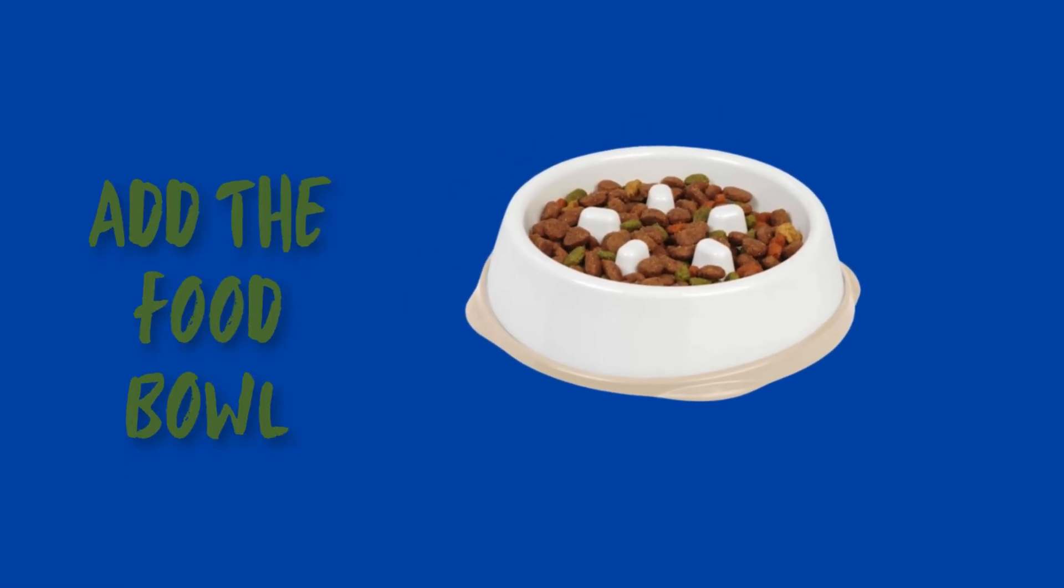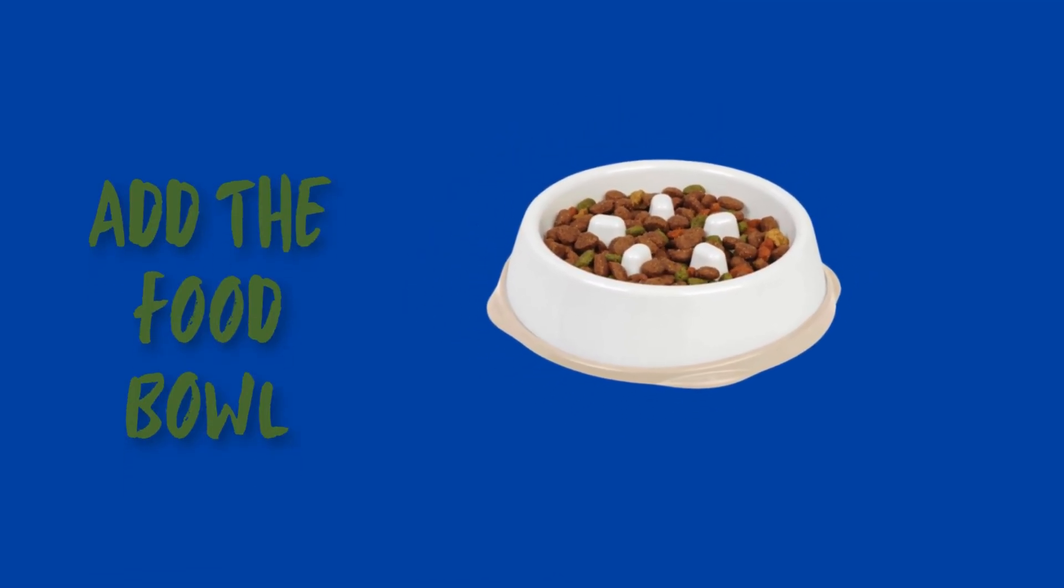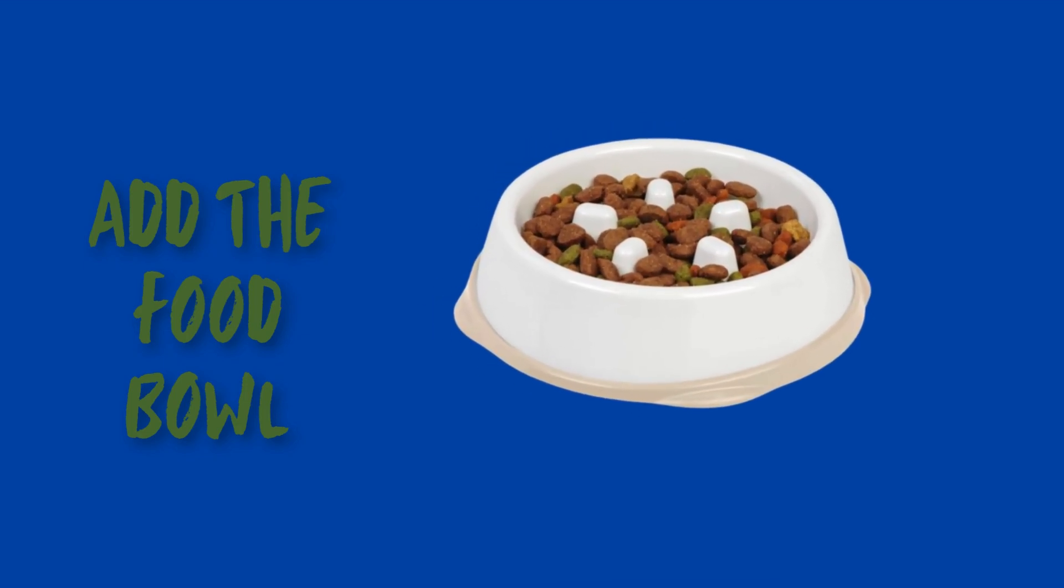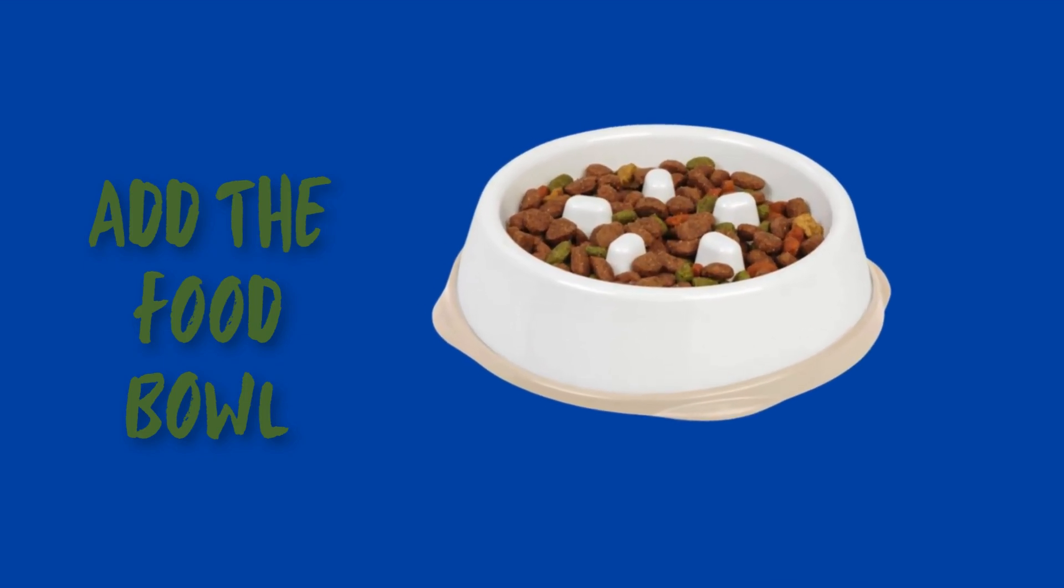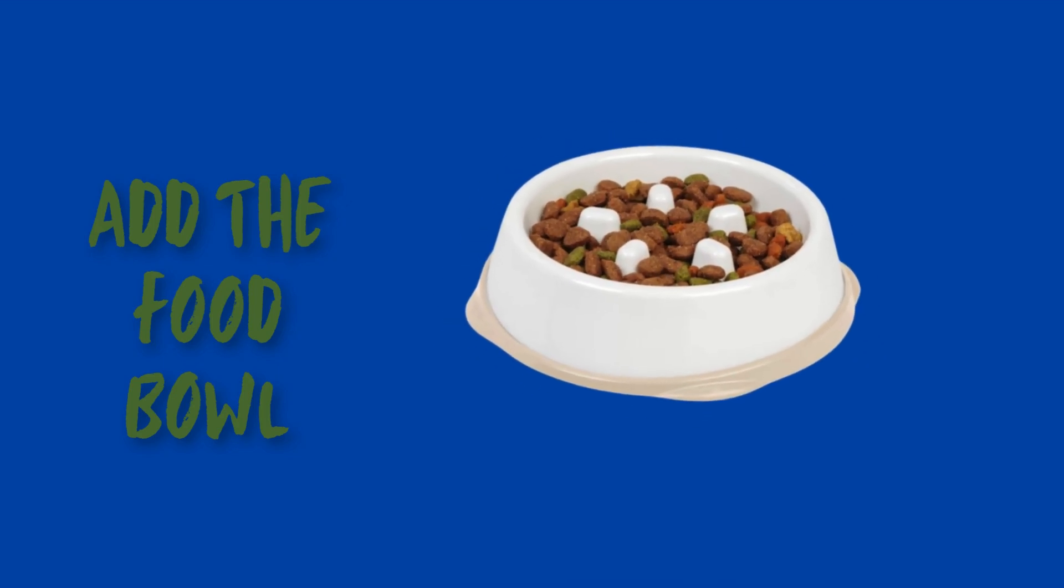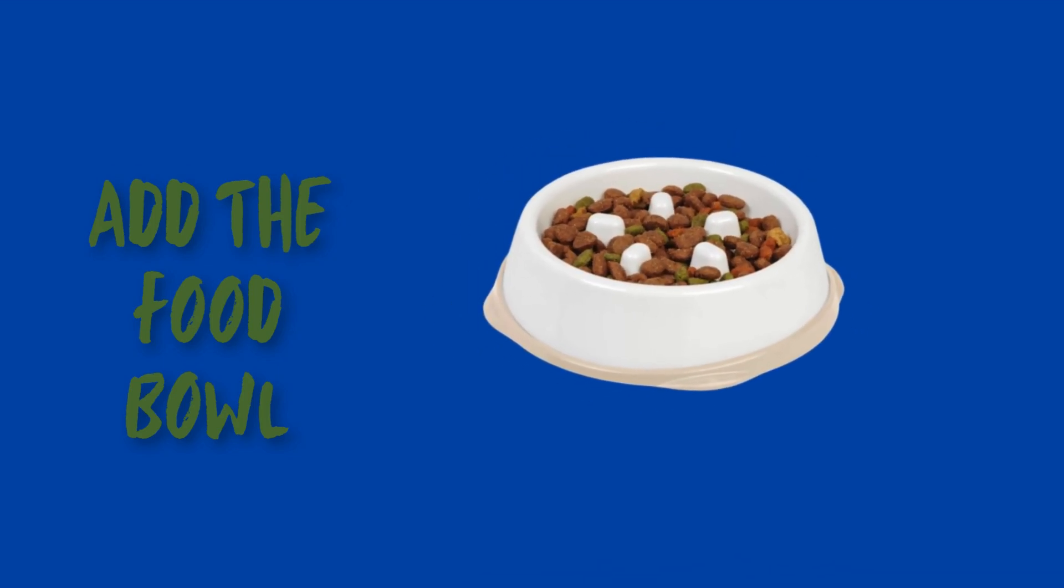Now, let's make things even more exciting by adding a way to feed your dog. First, go to the Sprite library and select a Food Bowl Sprite, or upload your own if you prefer. Place the bowl somewhere on the screen.